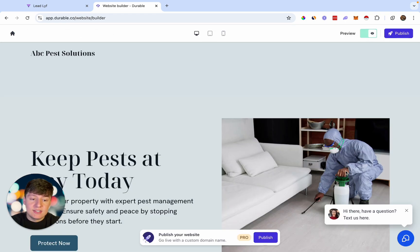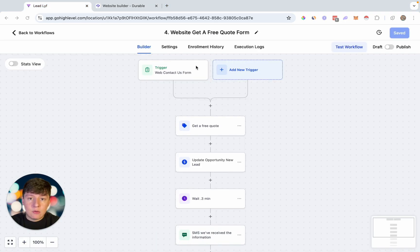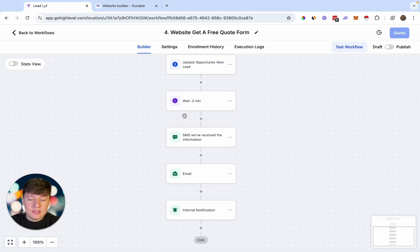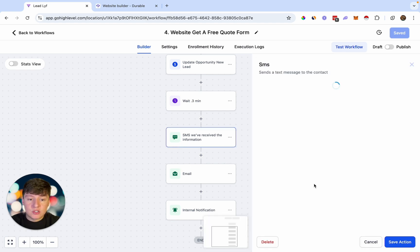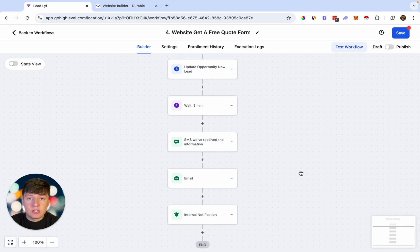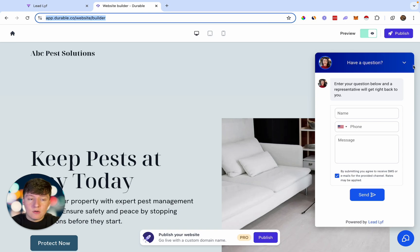If we go back to overview, edit the website, and preview it — just like that we now have a chat widget on our AI website. We can start collecting leads with this chat widget and automate follow-up with Go High Level. For example, you can build out an automation that will fully automate the website form — it will tag the lead, update them in your pipeline, and send an auto SMS and email. The message can say something like 'Thanks for choosing [location name] for your pest control needs.' You can do the same thing for your chat widget.